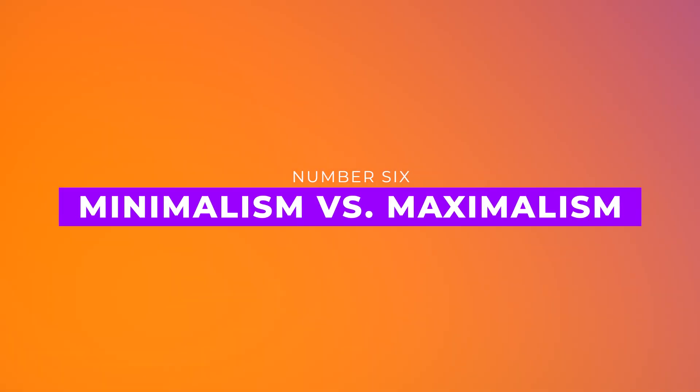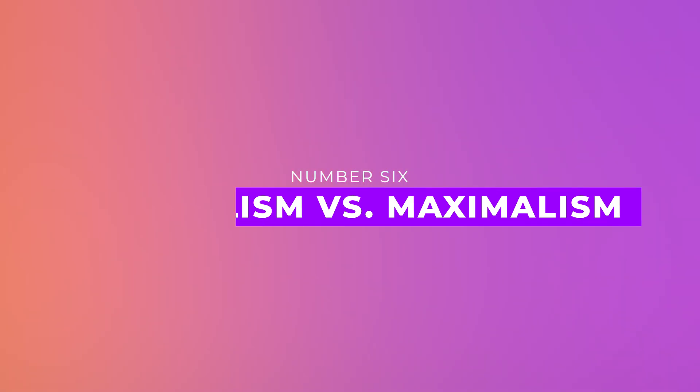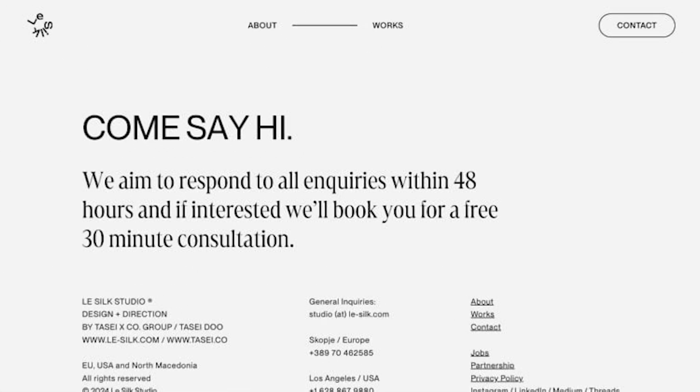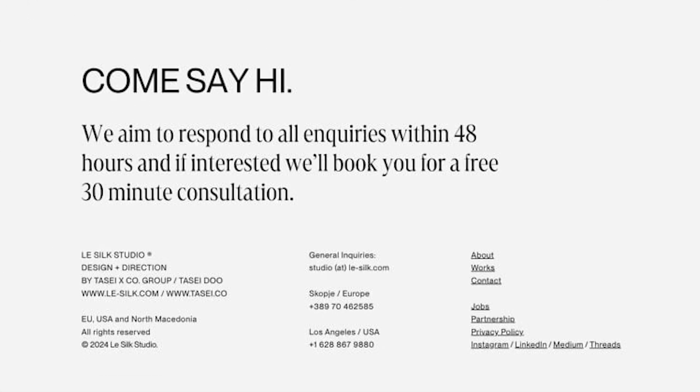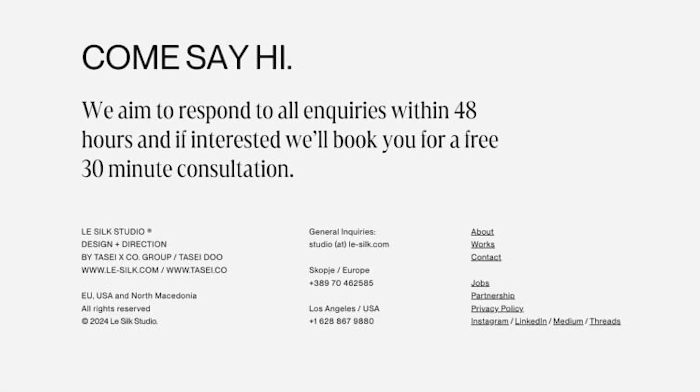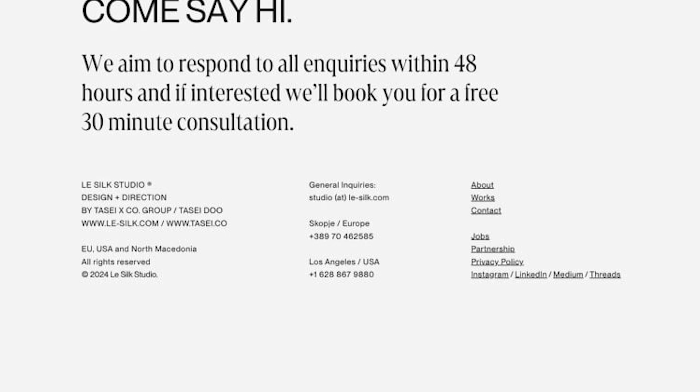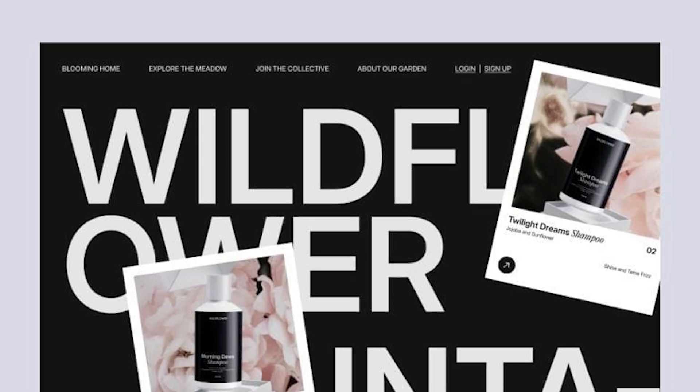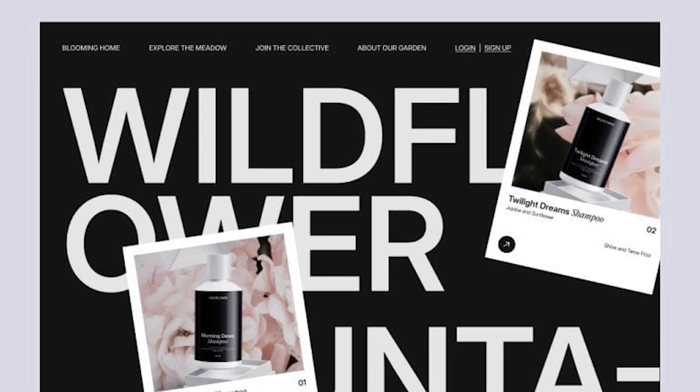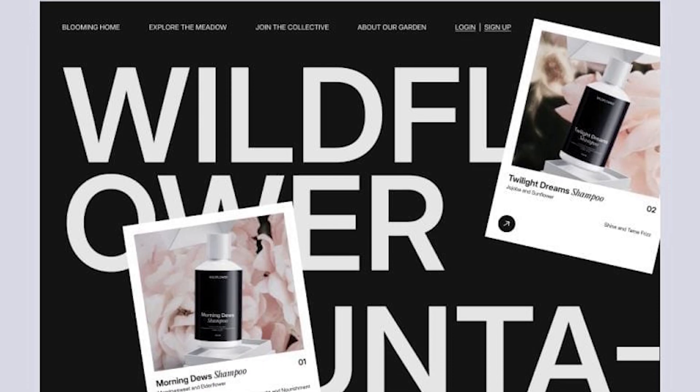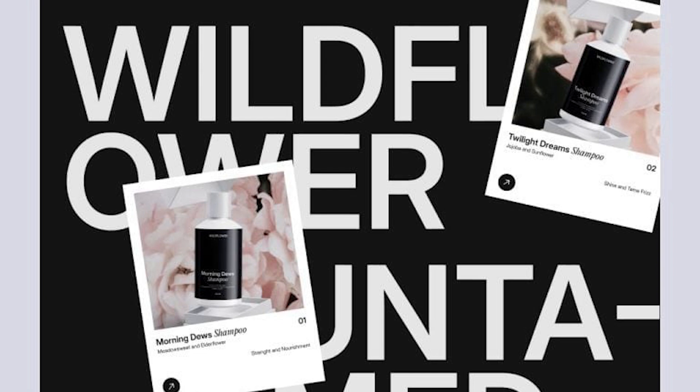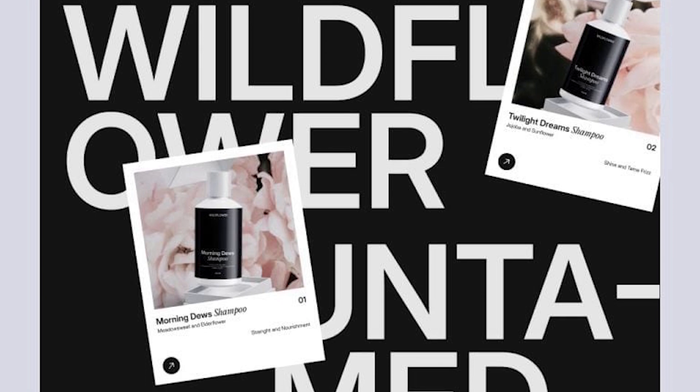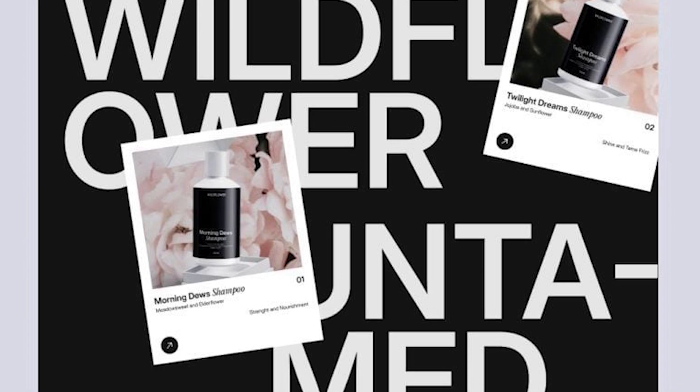Number six, minimalism versus maximalism. Clean and simple, or bold and extravagant. Both styles are trending. Minimalism relies on white space and simplicity, while maximalism embraces vibrant colors and detail. Divi lets you do both, or mix them for balance.